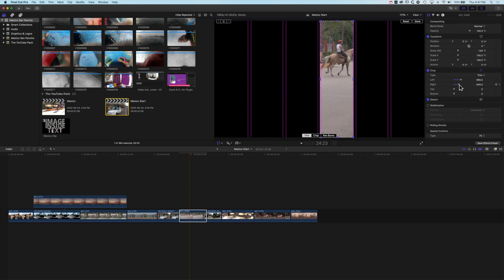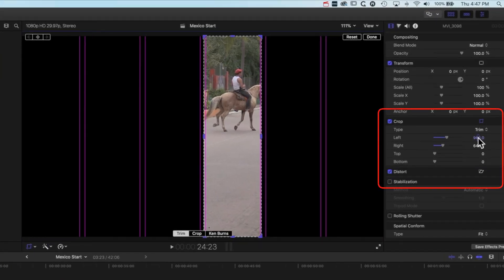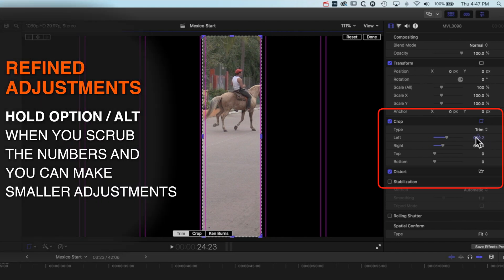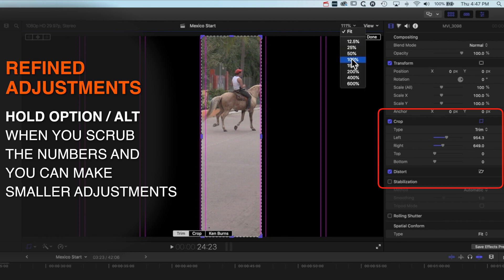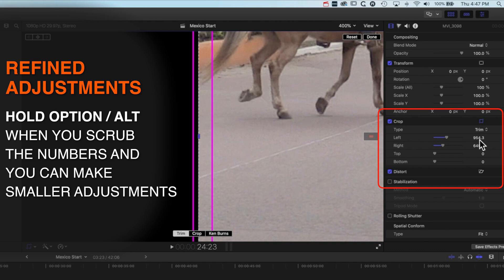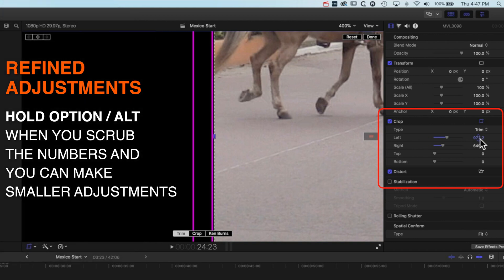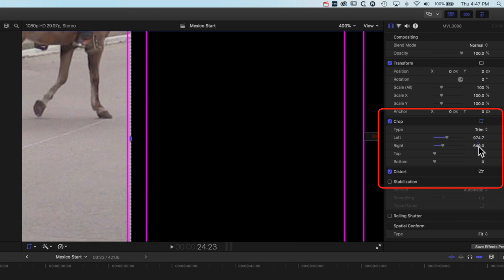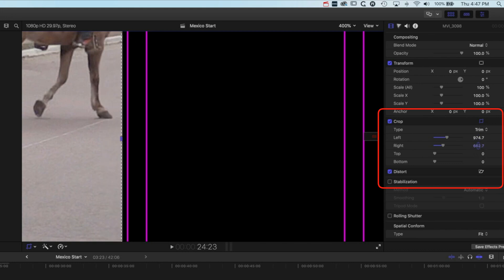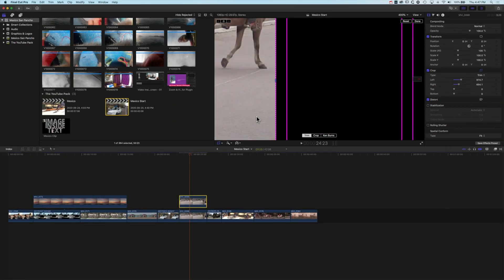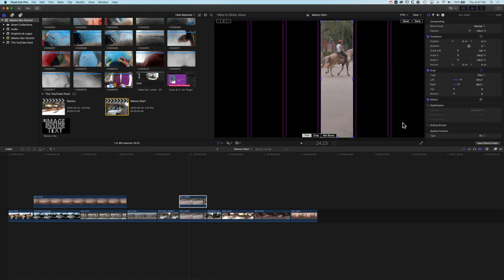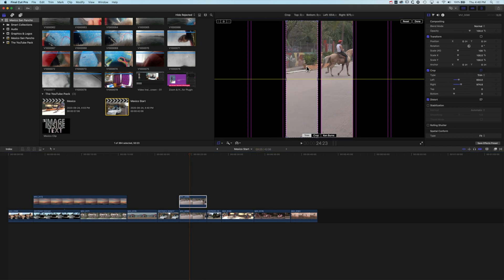This is a good opportunity to show a different crop option. If I hold down the Option key while dragging the crop handle, you can see it moves by a very small amount — this works best if we zoom in to 400%. When dragging without Option the crop moves quite quickly and you can miss the line, but if you get close to the line and then hold Alt or Option it makes more refined movements. We can move across to the right-hand side, increase the crop there, and hold Option to get it nice and clean.